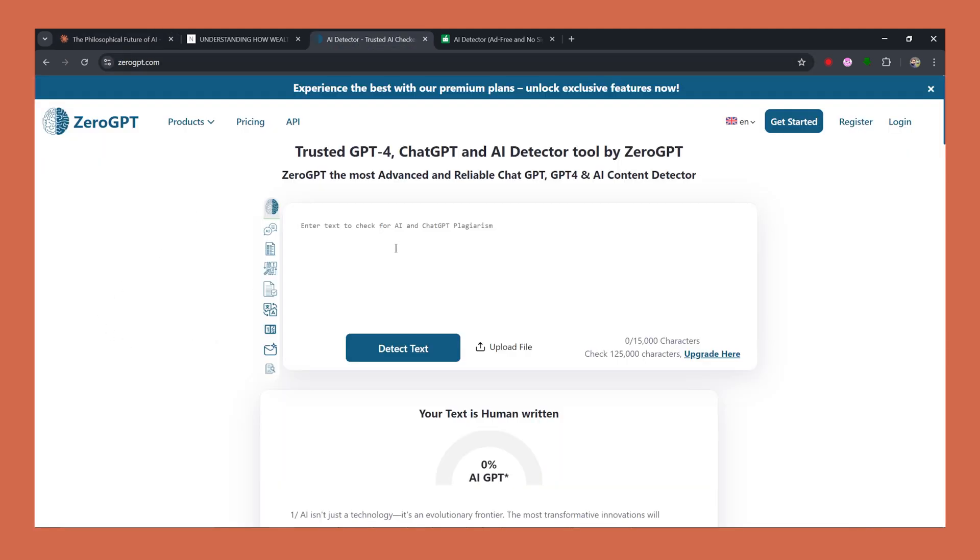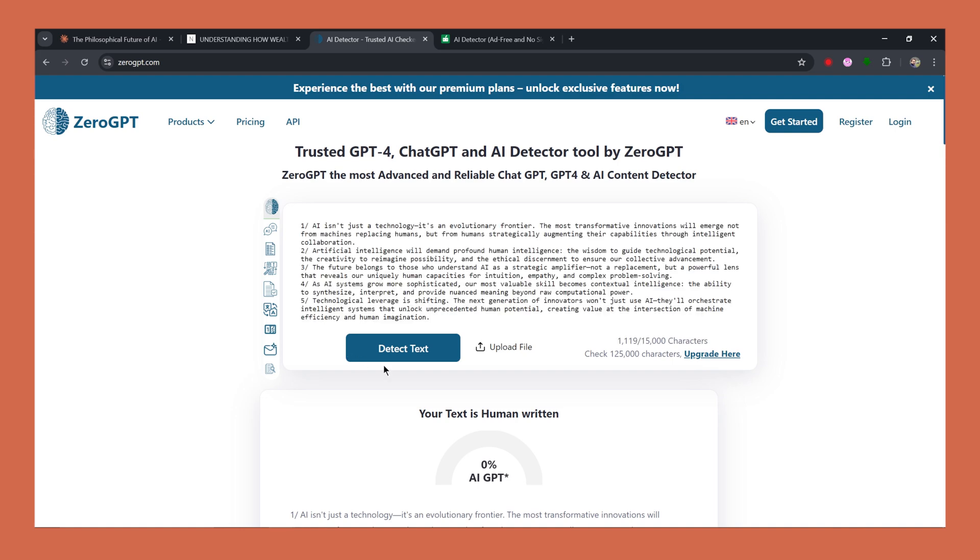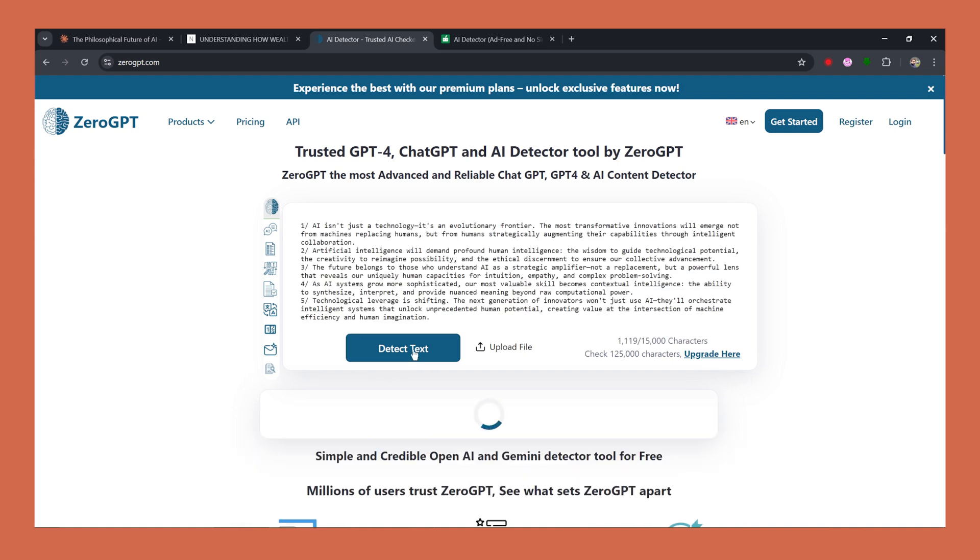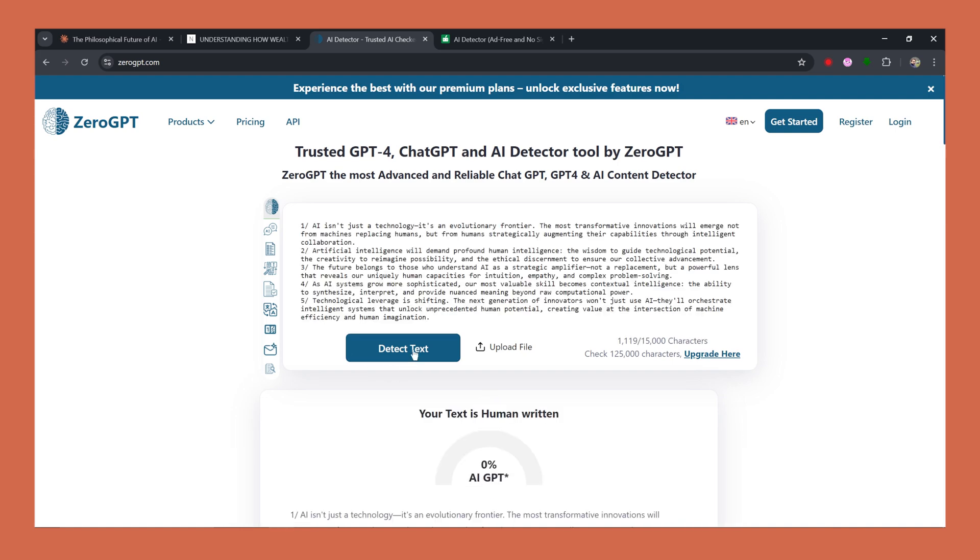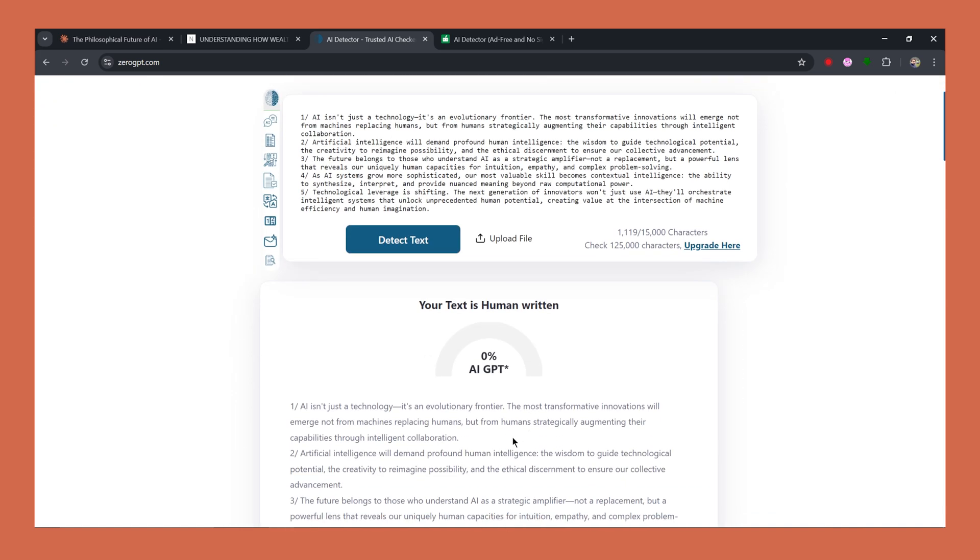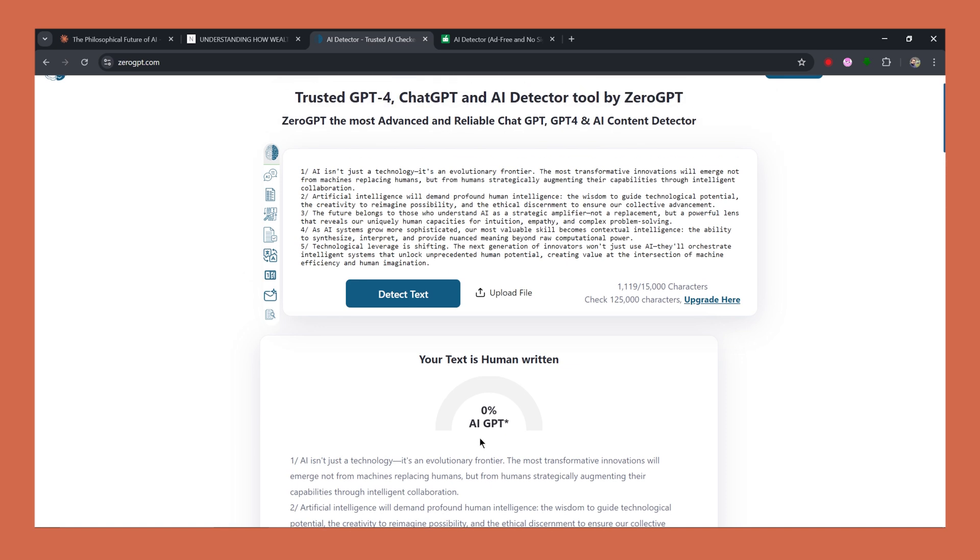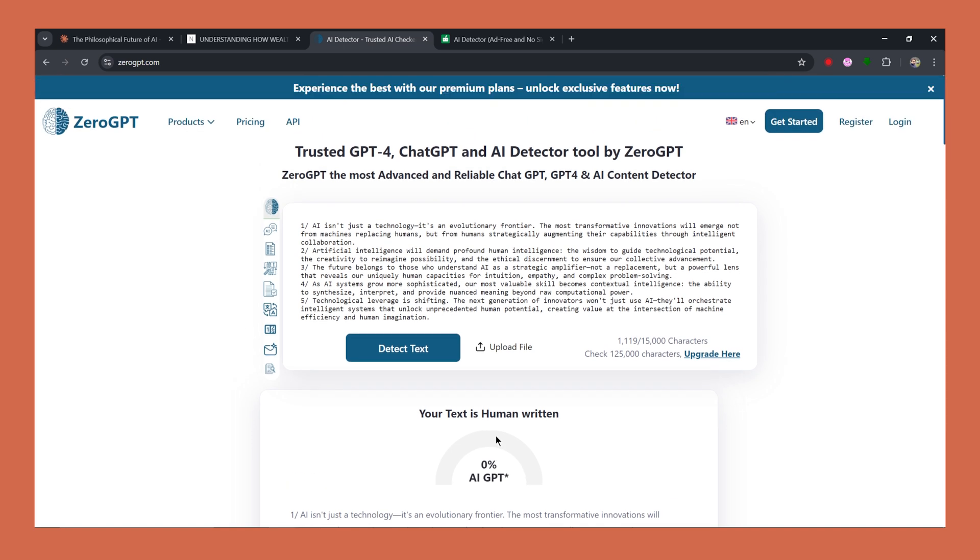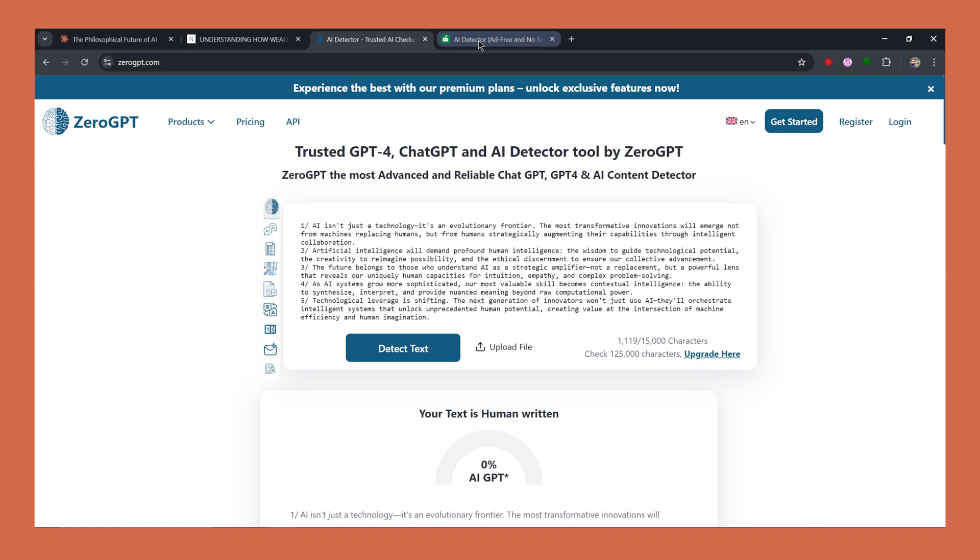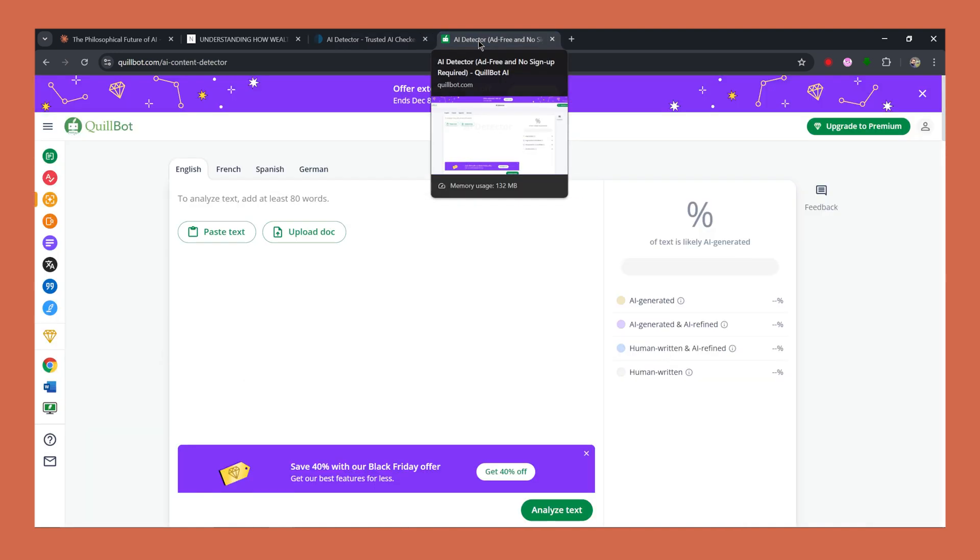So first is zero GPT. I'll paste the tweets here. I'll click on detect test. And oh my god, guys. So it is working here and it is showing it has completely human written and it is showing that it has zero percent AI, but I think zero GPT is not that great at detecting AI content.